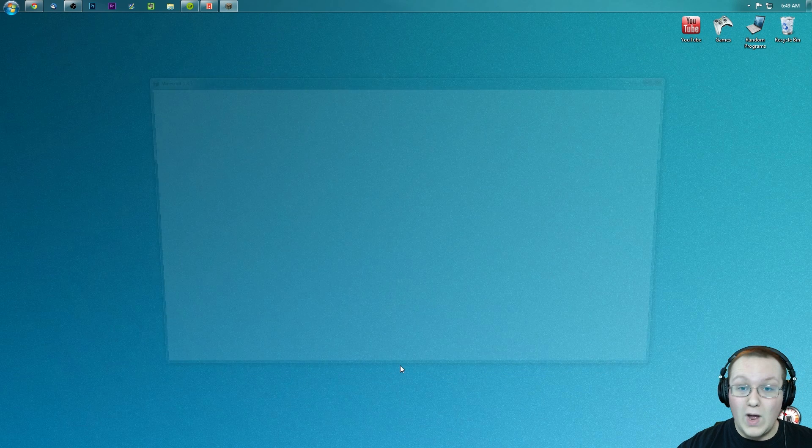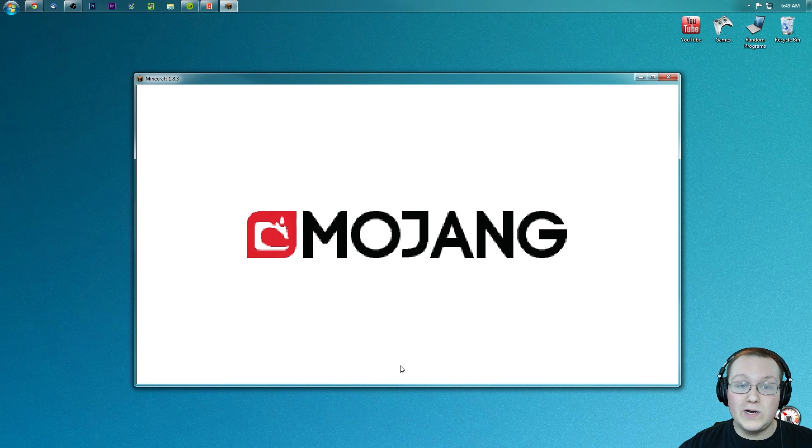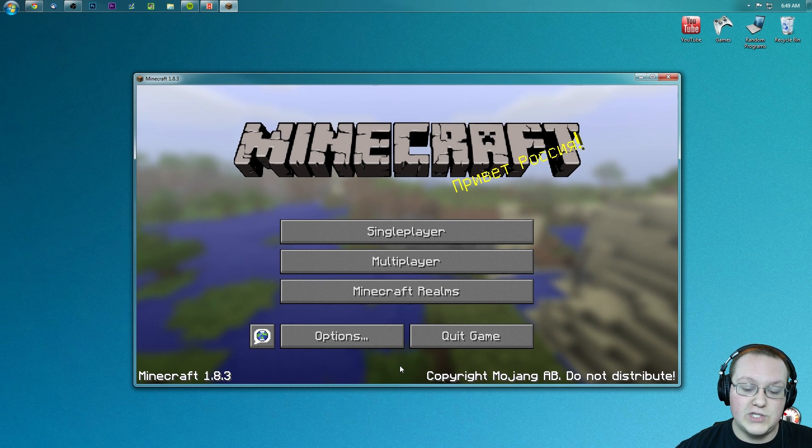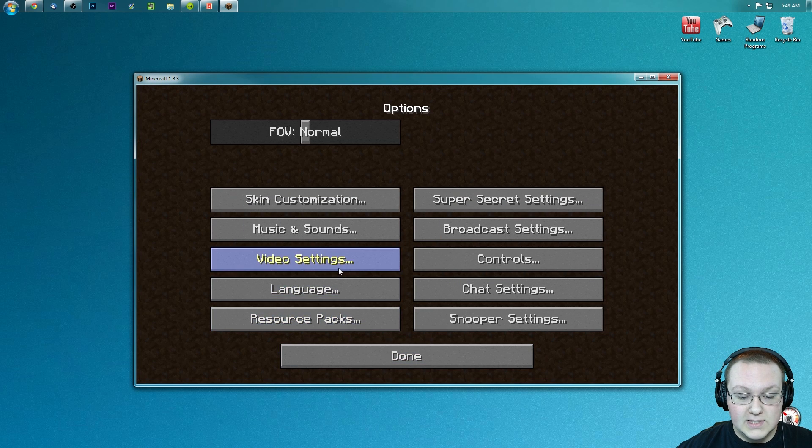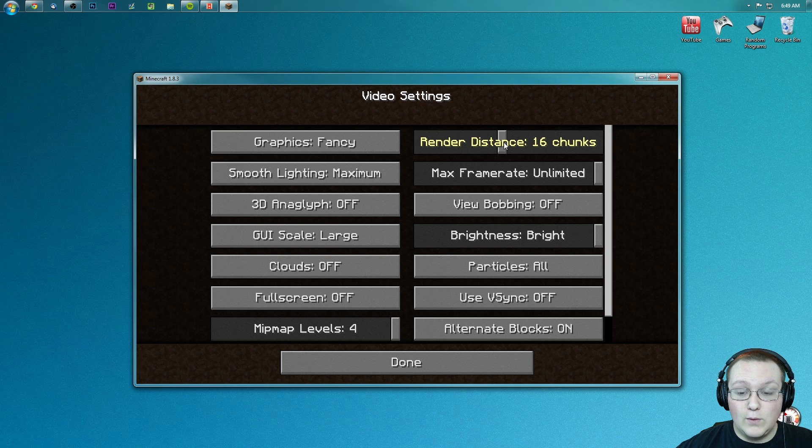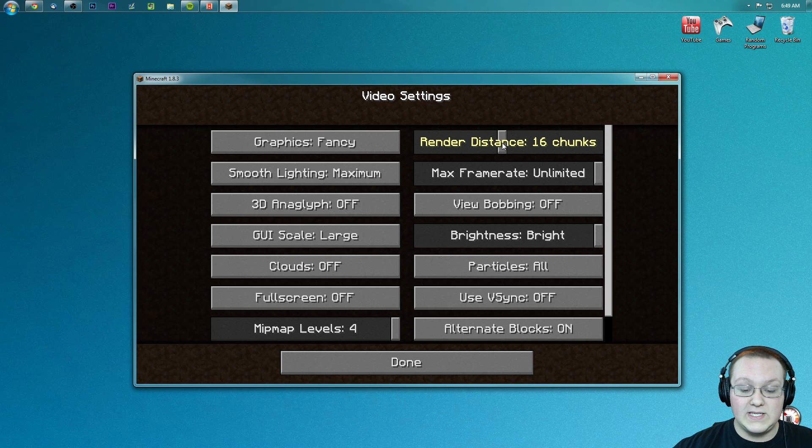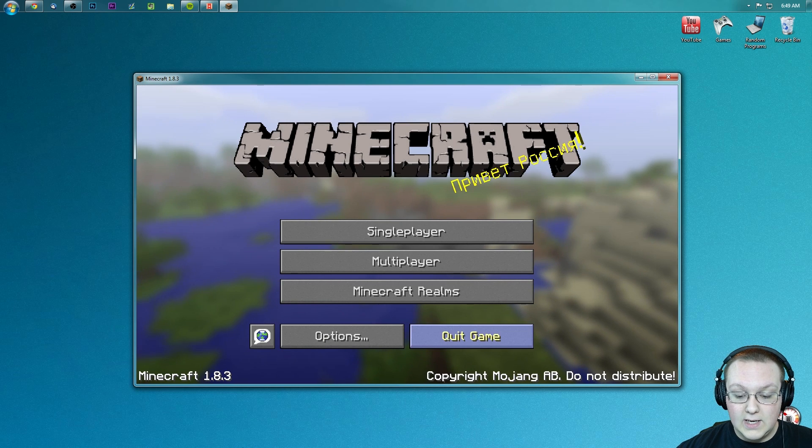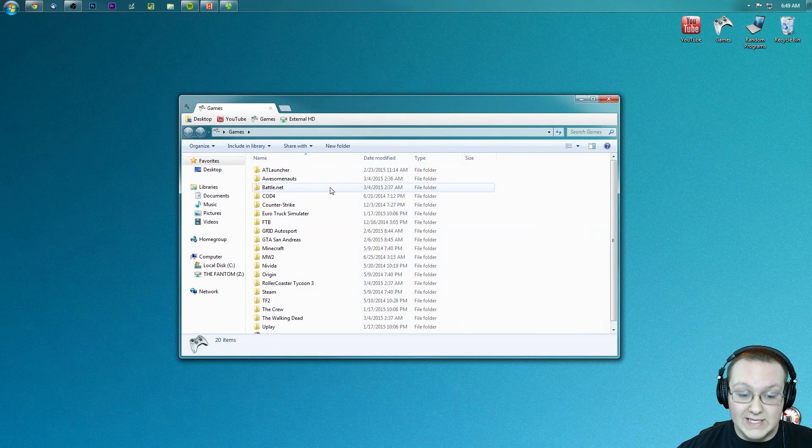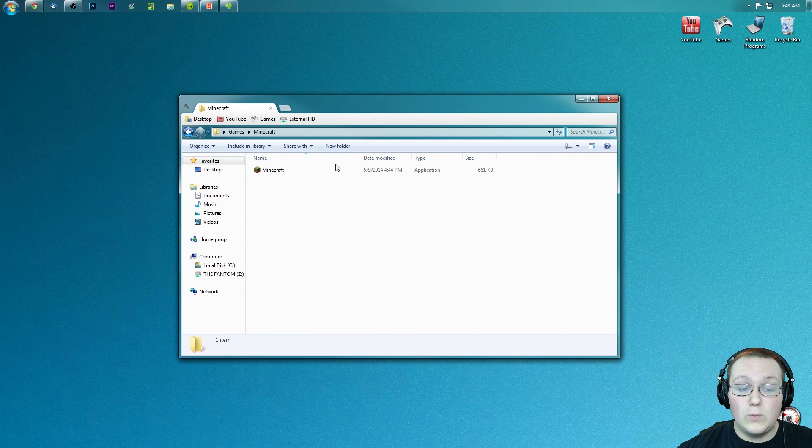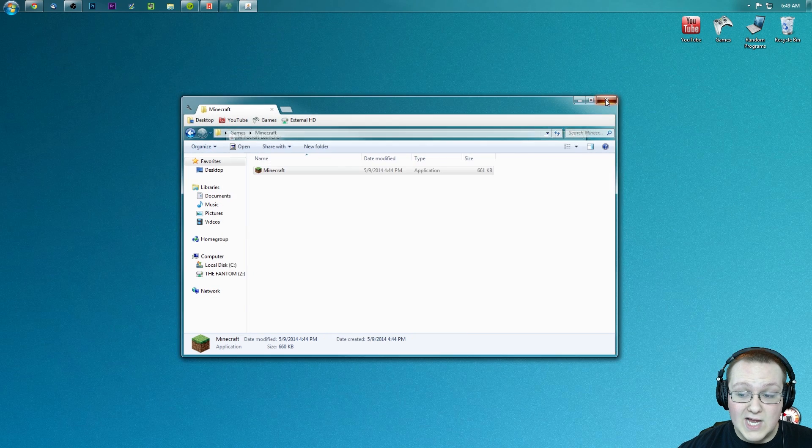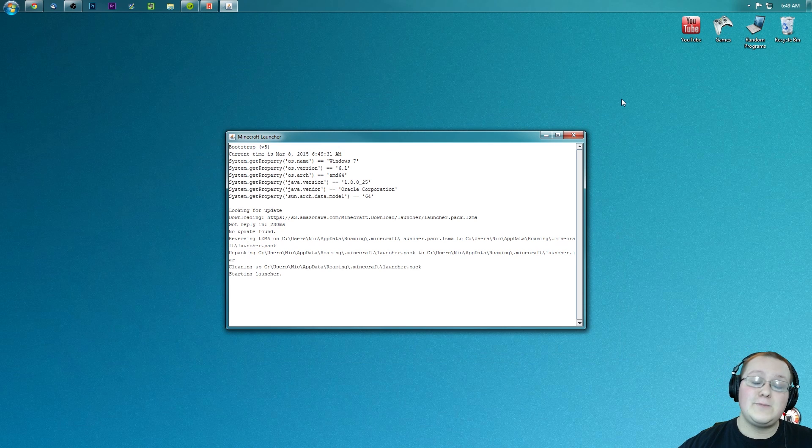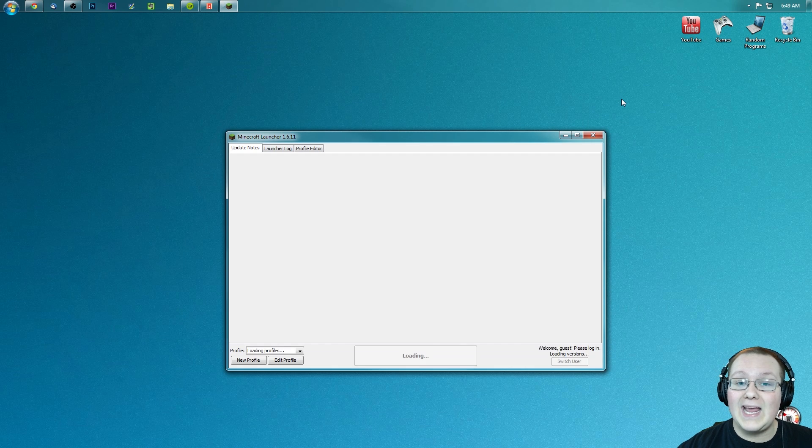What I just did right there was switch back to 1.8.3 Minecraft, normal 1.8.3 Minecraft. That was a render distance crash. So if we come in here, click on options, go into video settings, we'll go down to 16, which is what the max render distance is in 1.7.10. Click done, done, quit game, open up the Minecraft launcher again, and then set that up.